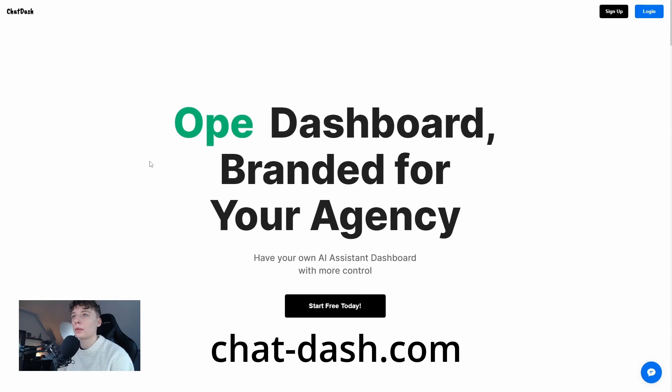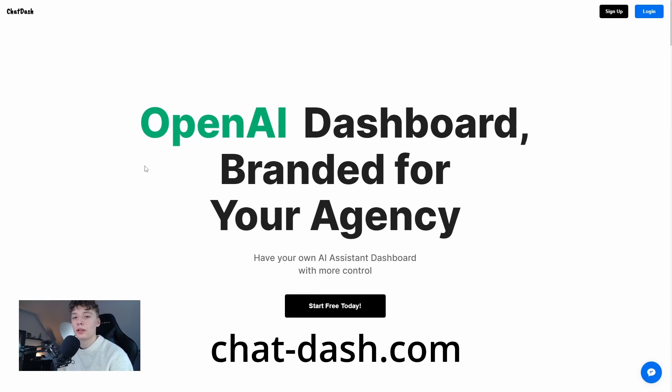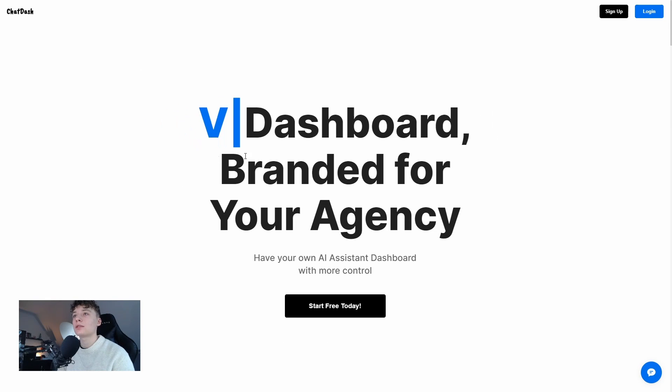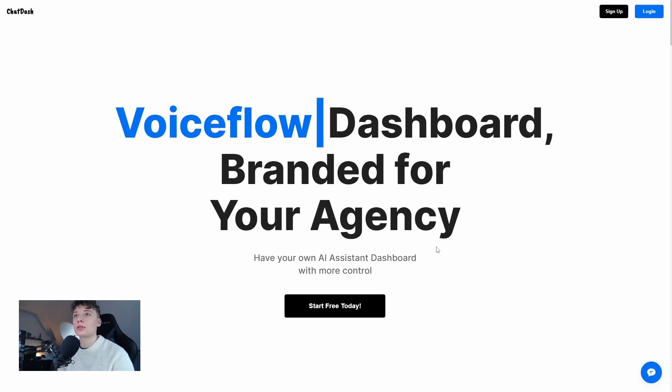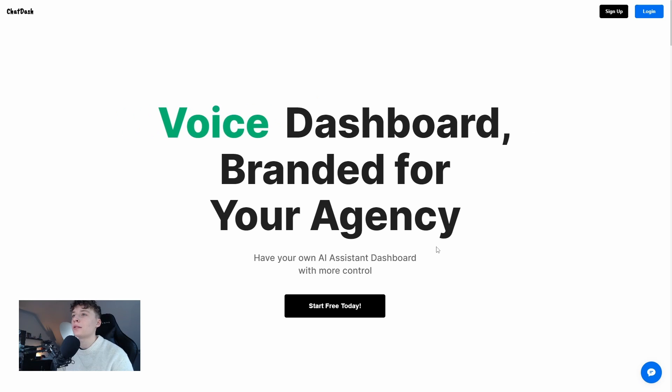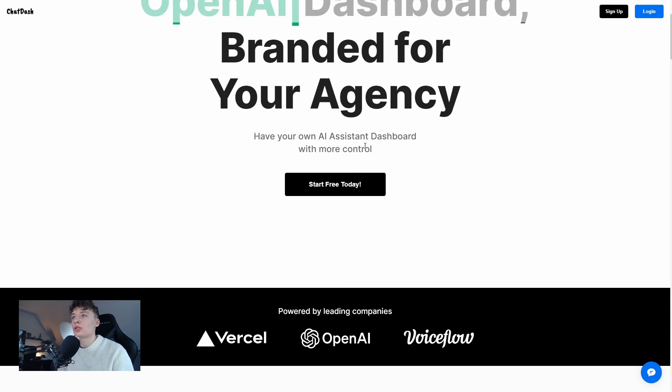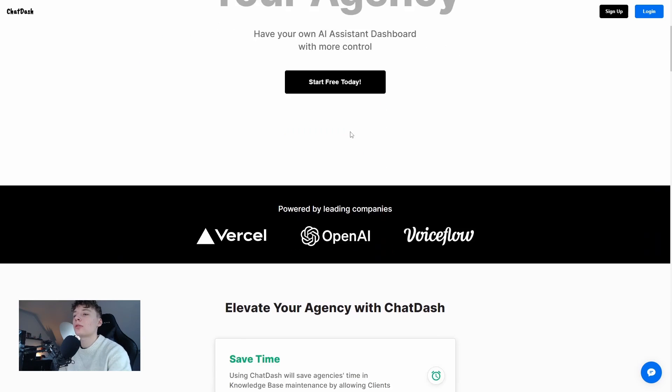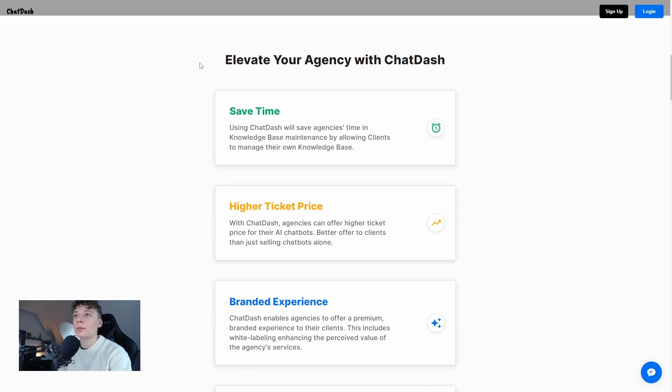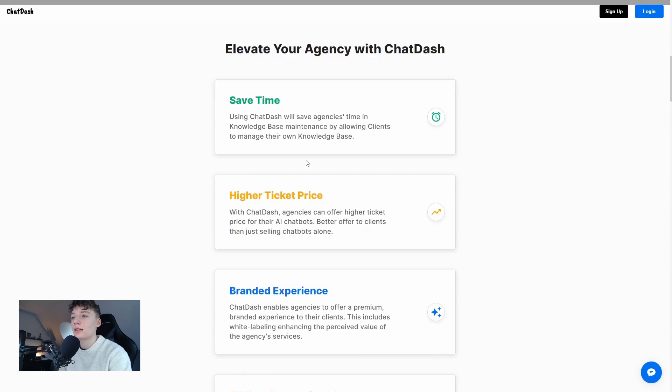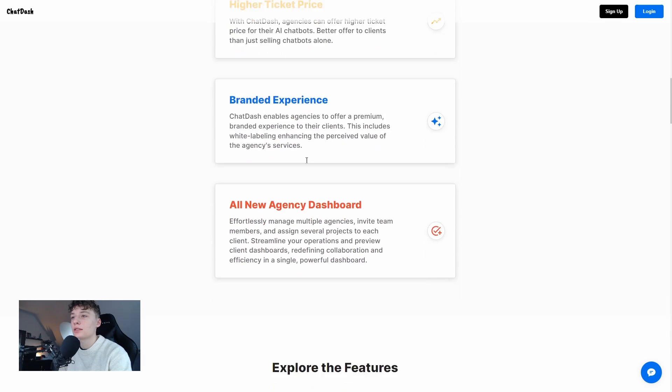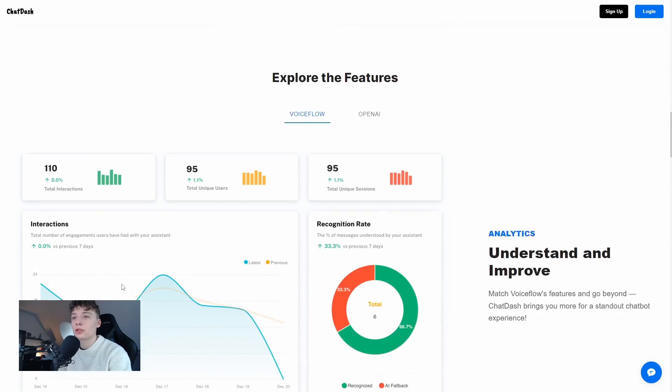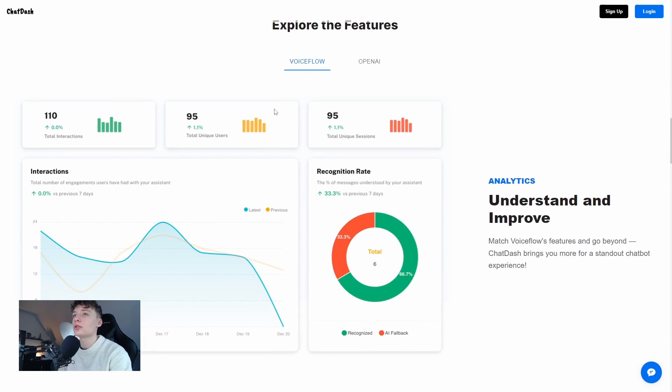So when you log into this website, you are greeted by this massive text which says VoiceFlow or OpenAI dashboard branded for your agency. If we scroll down, we can see what the benefits of using ChatDash is and we can explore some key features.